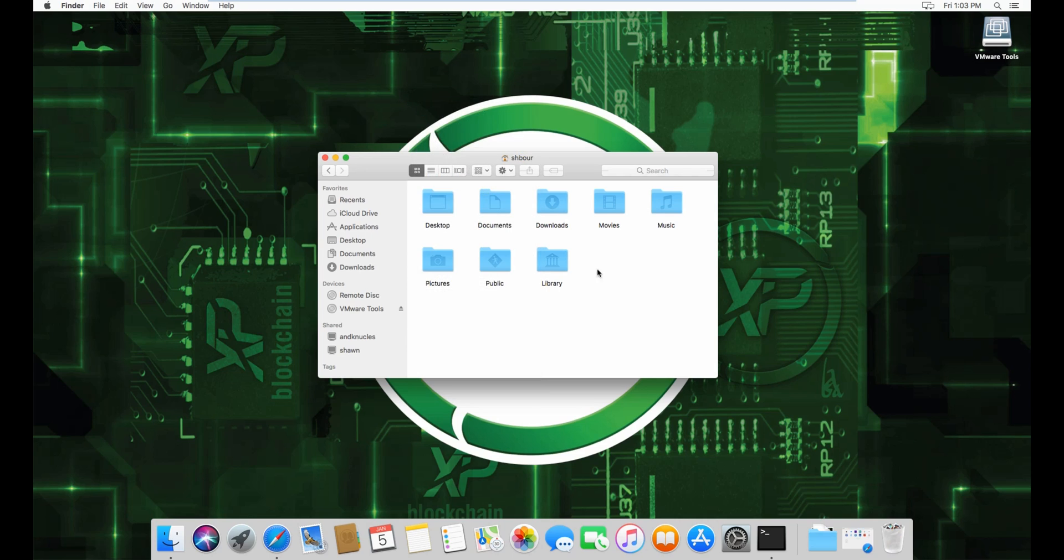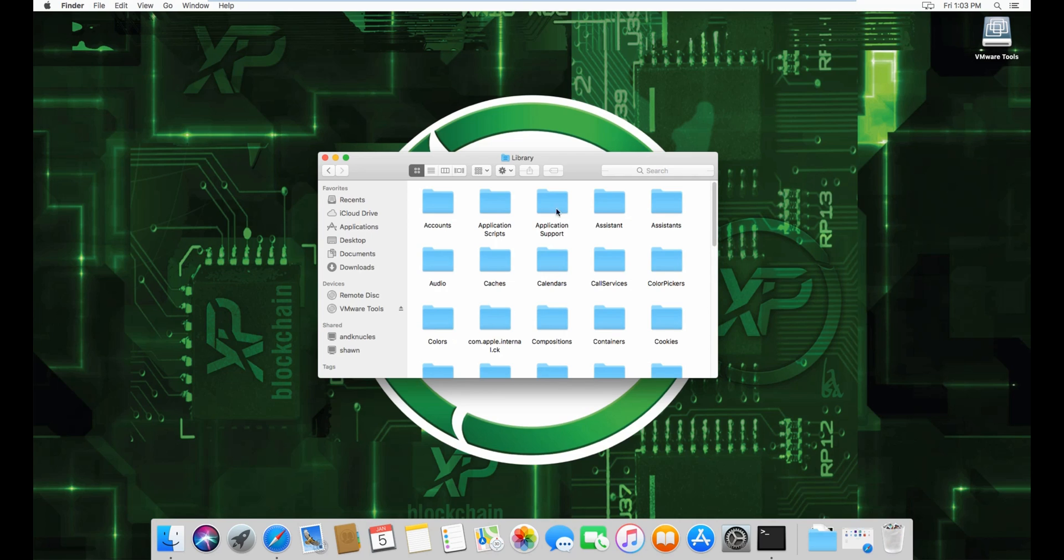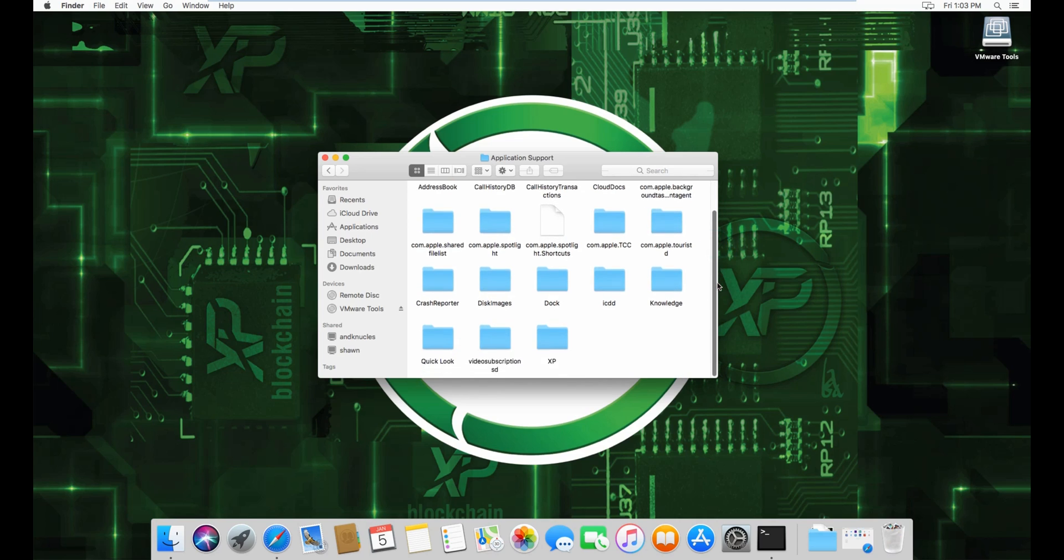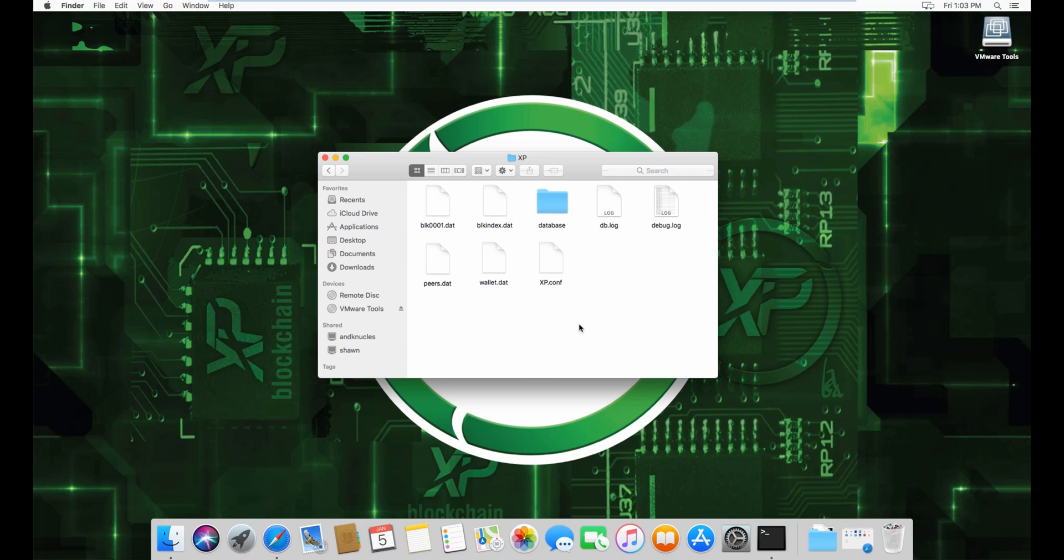Now you have your library folder here. Double-click on it, then go to Application Support. If you scroll down a bit, you'll see XP right here. From here,